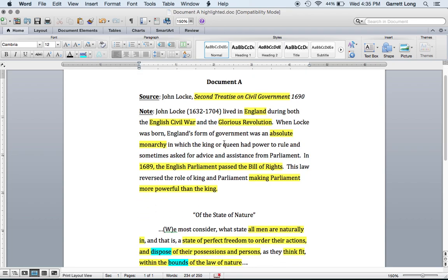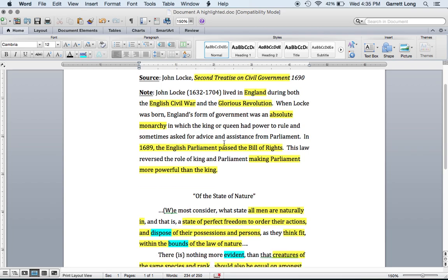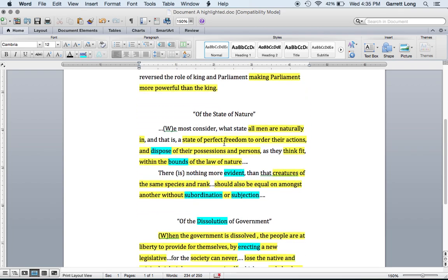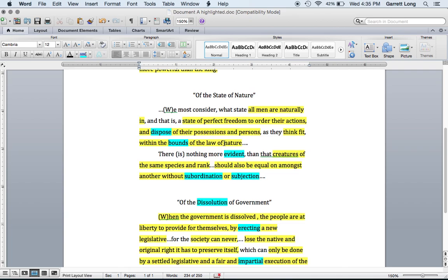Now we're going to move on to the actual reading. In Document A you will see two excerpts from John Locke's book. The first piece is from Of the State of Nature: 'We must consider what state all men are naturally in, and that is a state of perfect freedom to order their actions and dispose of their possessions and persons as they think fit.'